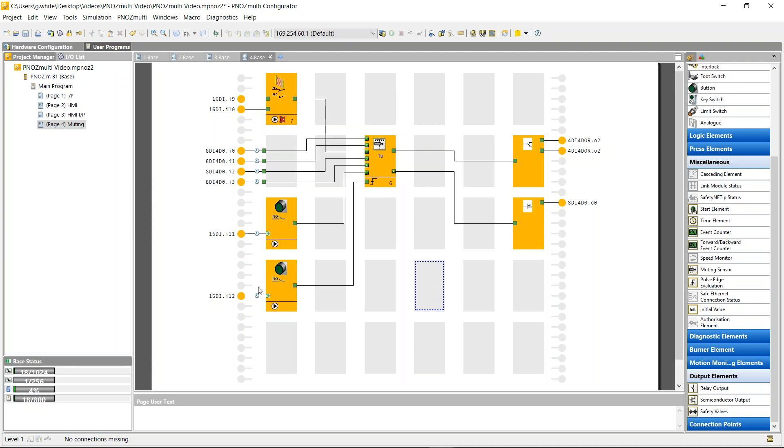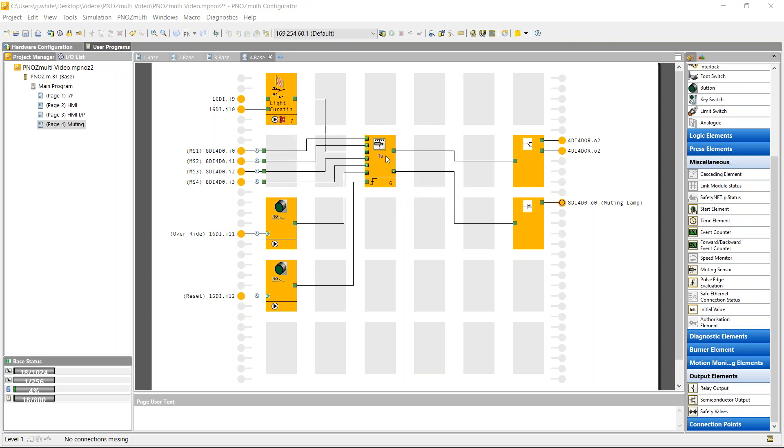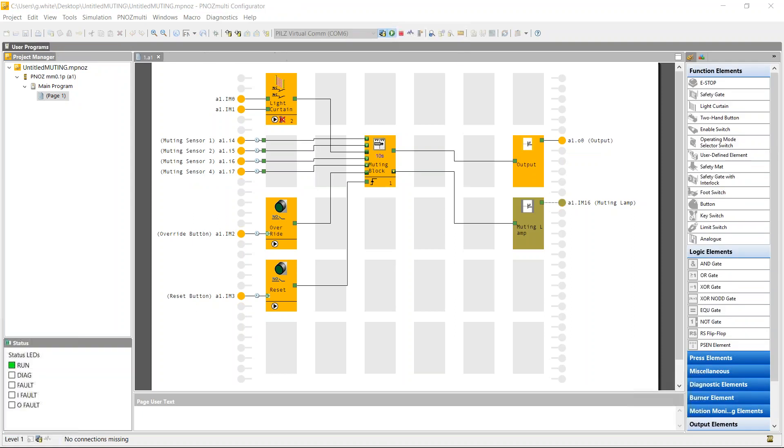So that's my circuit built. I'm just going to tidy up and name them all just so it's a bit easier to see what each part. So I have built a muting application using the muting sensor inside the PNAS Multi. I have one already made. I might just demonstrate. I'll show you what happens if you put on muting sensor one before three or four and just show that errors do get picked up very easily by the logic.